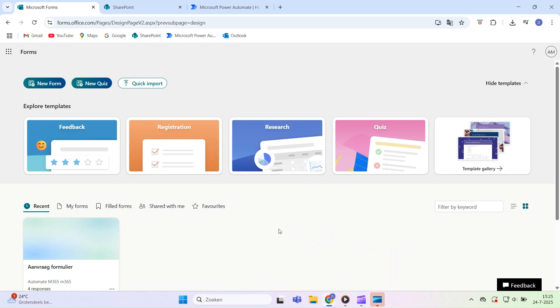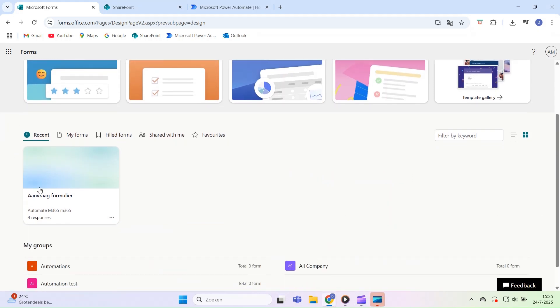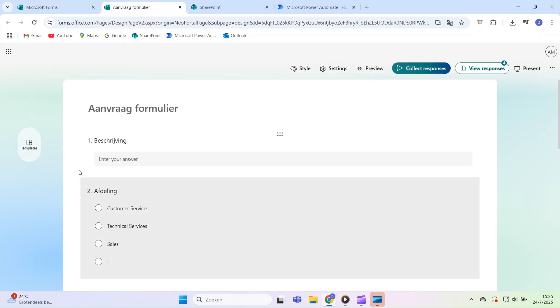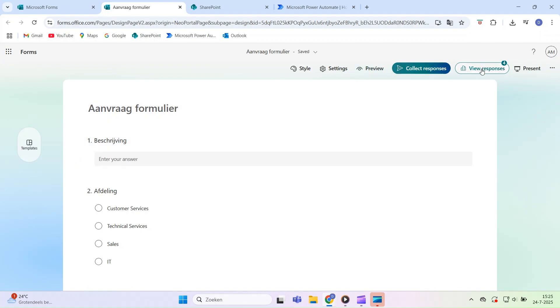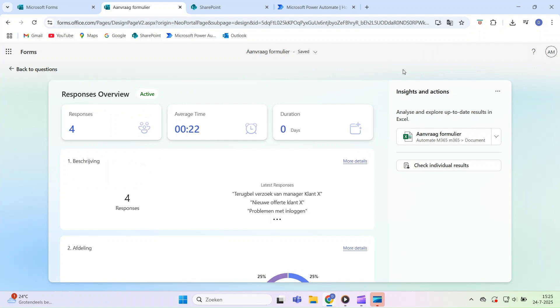Welcome to Automate M365. In this video, I'll show you step-by-step how to connect a Microsoft form to a SharePoint list. This way, all responses are automatically stored in your list, useful for reporting, follow-up, or archiving.